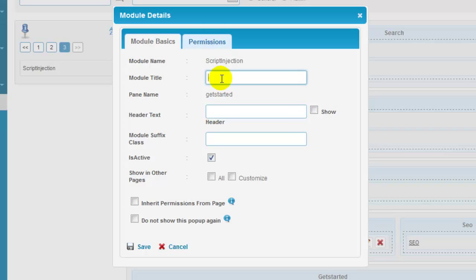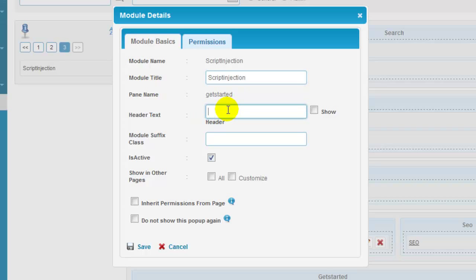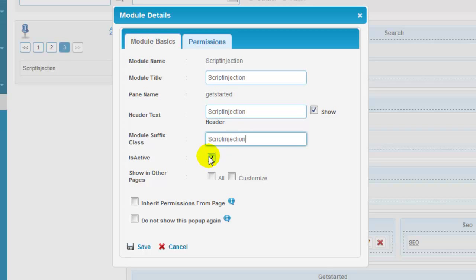Enter the module title to appear in the wireframe. Enter a header text for the module and click on the checkbox to display it on the front end. Module suffix class is optional which will create a class name for the module in the front end. This is mainly for designers to ease them to design the page. Click on its active checkbox to have module visible in the front end.